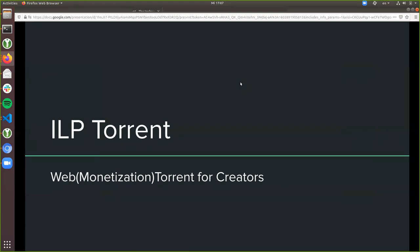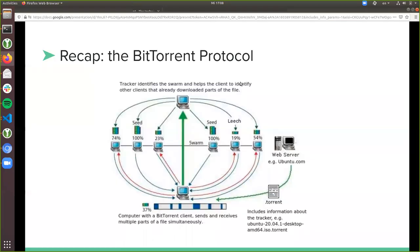I also called it Web Monetization Torrent for Creators, because it uses web monetization and is based on WebTorrent. I'll dive right in. I have a little overview of how the BitTorrent protocol works, which was the first protocol that introduced torrenting.